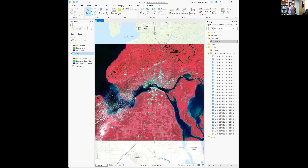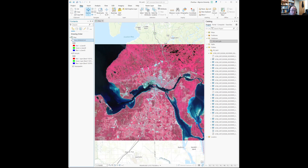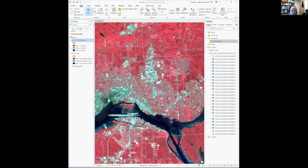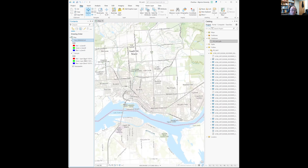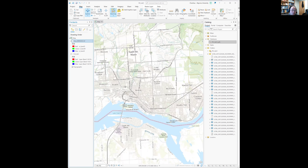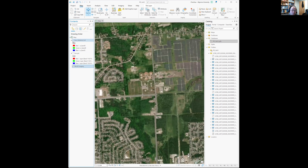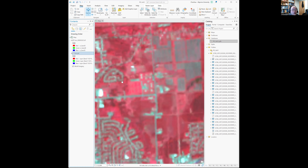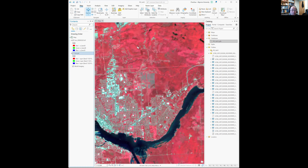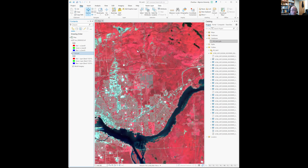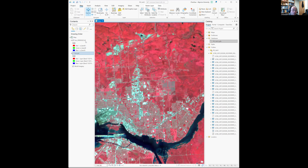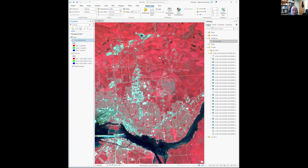Now we want to identify changes. You can check and uncheck the layers and zoom in to identify changes. There are big changes visible. If you're not sure what something is, change the base map to imagery. Another way to identify changes is to go to Raster Layers and adjust the transparency — for example, set it to 50 percent.